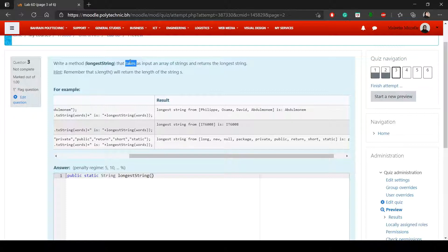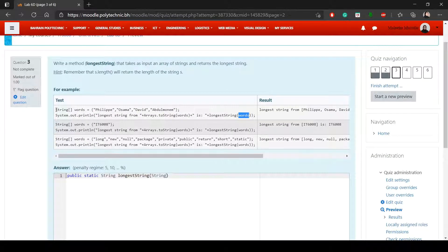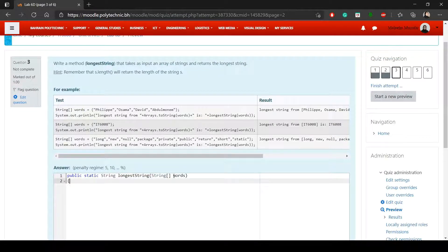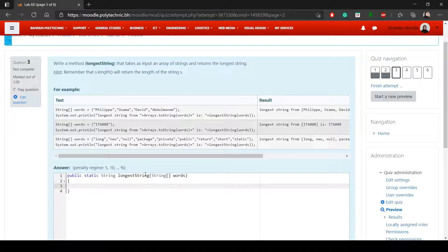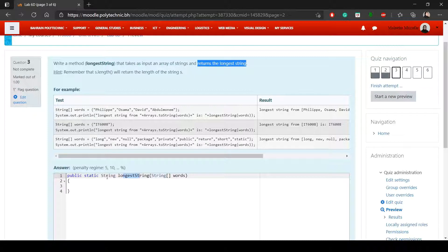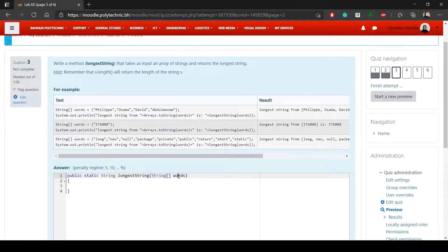When a question says 'takes something as input,' that means it's a parameter. Even if the question doesn't mention a return, check the test to see if the method returns something. If there's nothing to return, use void. Make sure you have public static, then the return type, the method name, and the parameter with its data type.